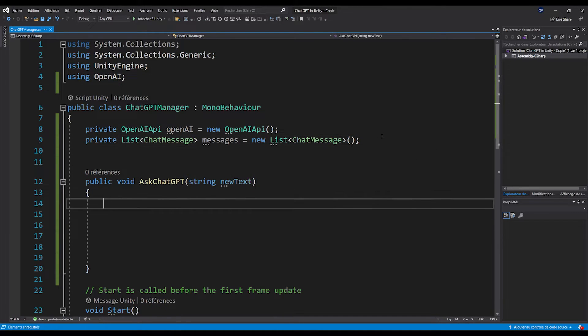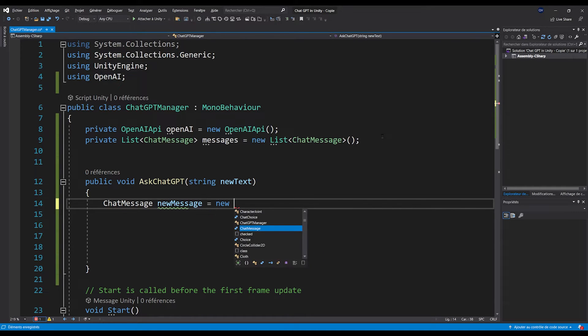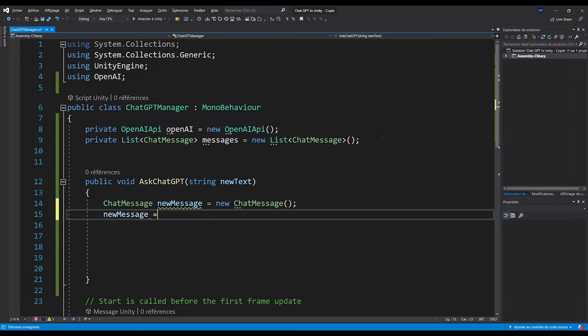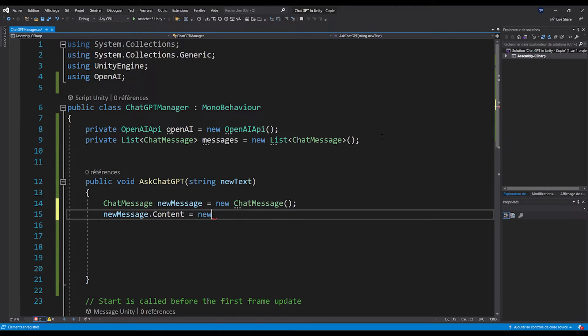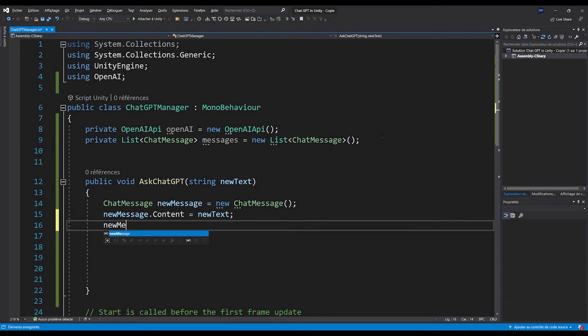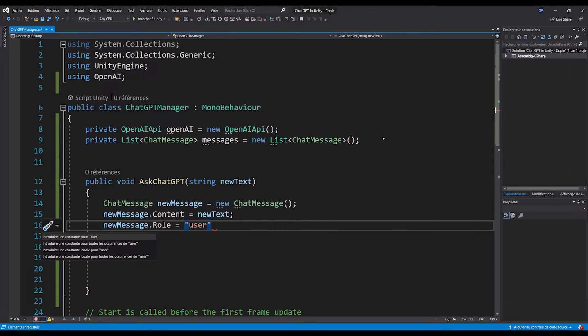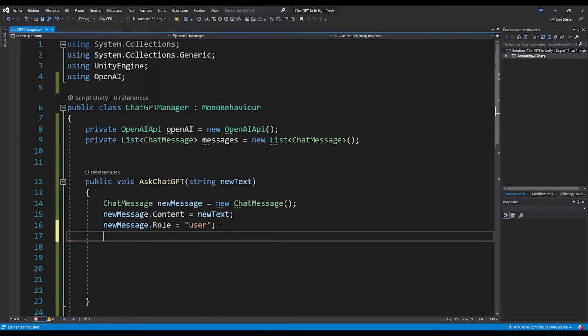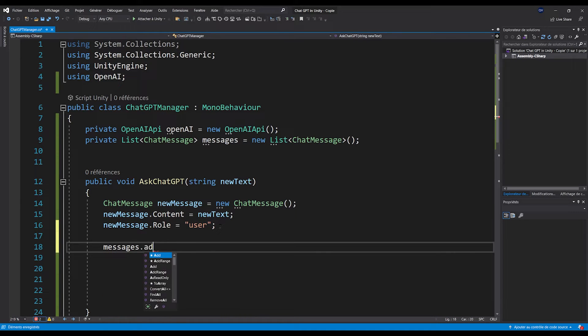And with the newText input, let's create a new message with ChatMessage newMessage equals new ChatMessage. Now, we can set the content with newMessage.content equals newText. And in this case, the message is sent by the user himself. So let's write newMessage.role equals user. We can then add this new message to our list of messages with messages.add newMessage.